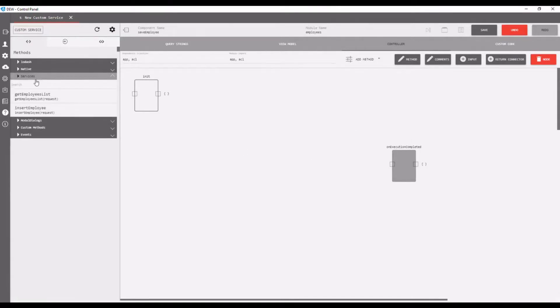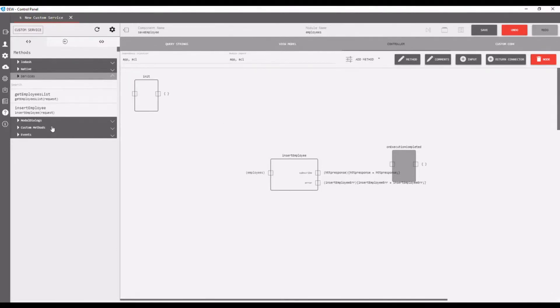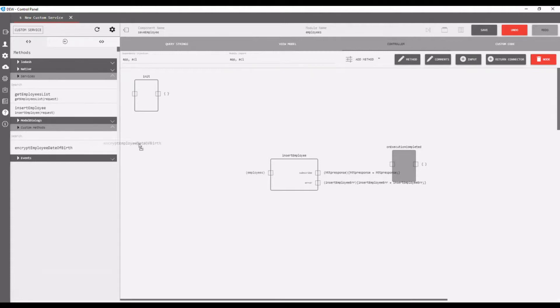Now go to controller. Drag and drop insert employee service inside the controller. Then drag and drop the created method. It shows in the custom method option, which comes under the methods option.